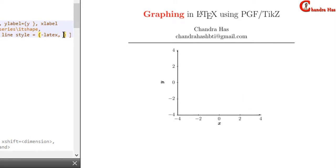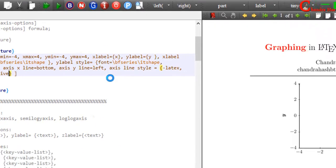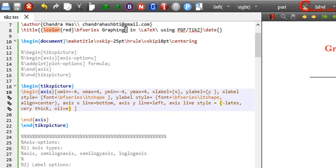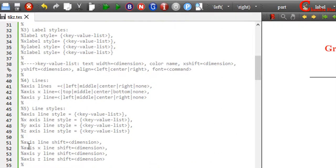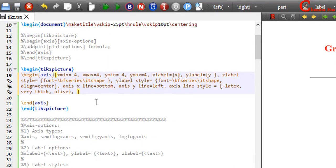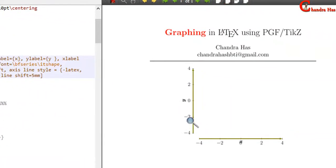We can also change the thickness — for example, I want to use the very thick option, and also change the color. Similar to thick labels and axis labels, we can shift the axis lines with the help of x-shift and y-shift options, or use the predefined axis line shift option. I want to shift my x-axis by 5mm and use the same dimension for the y-axis.